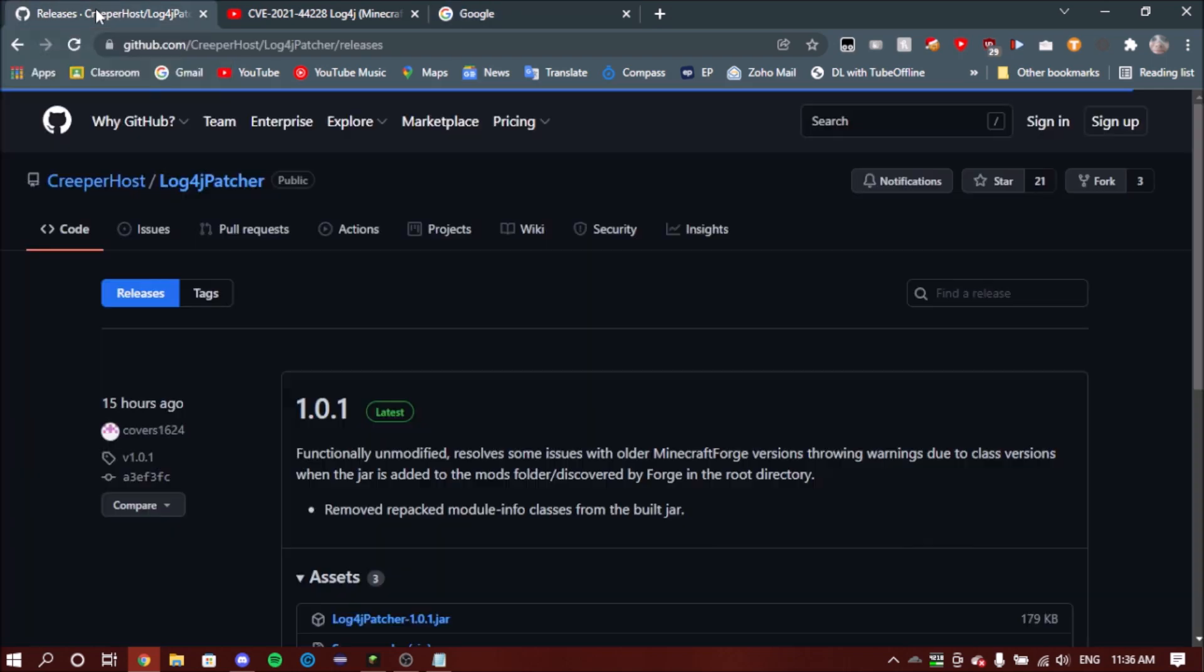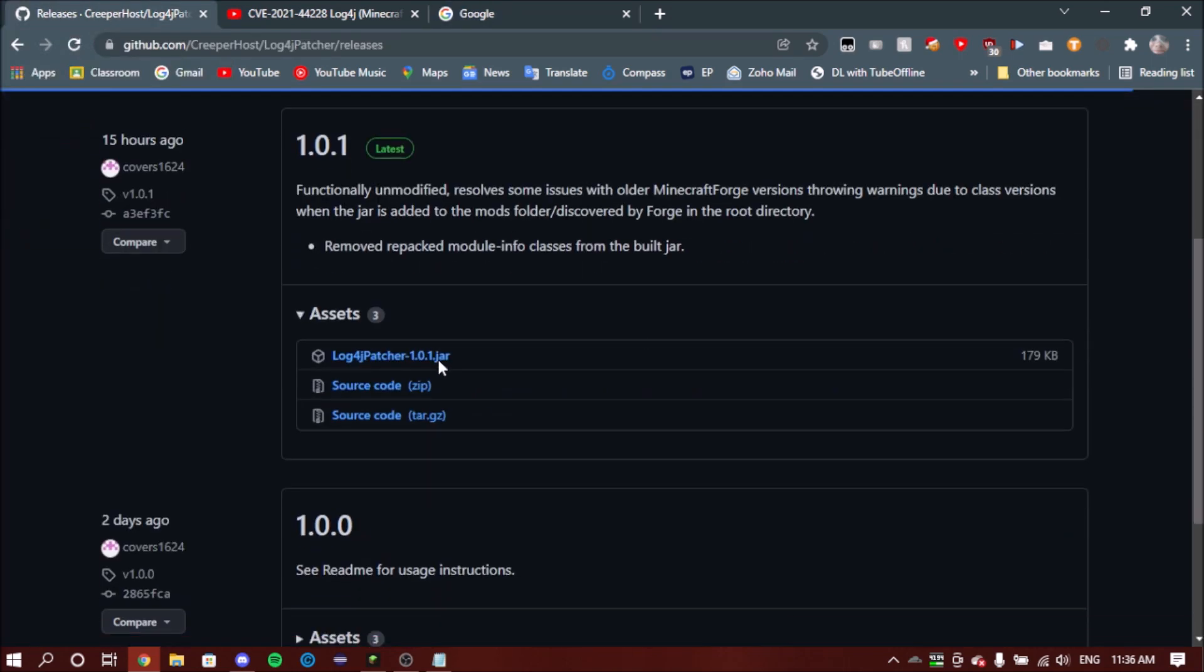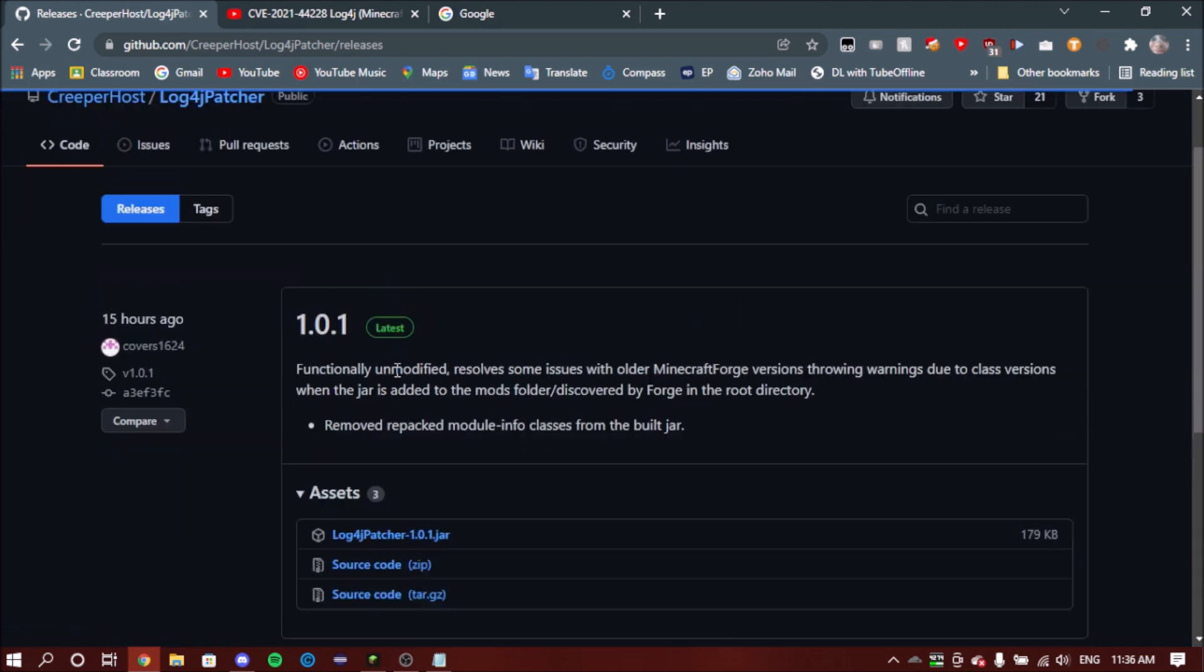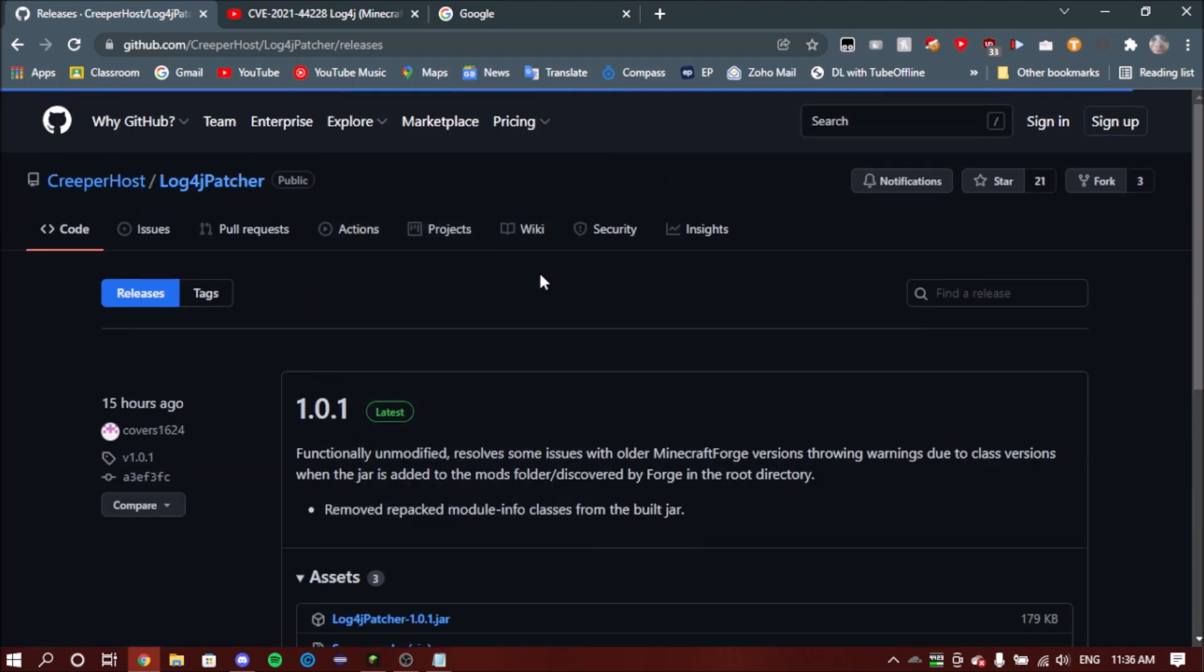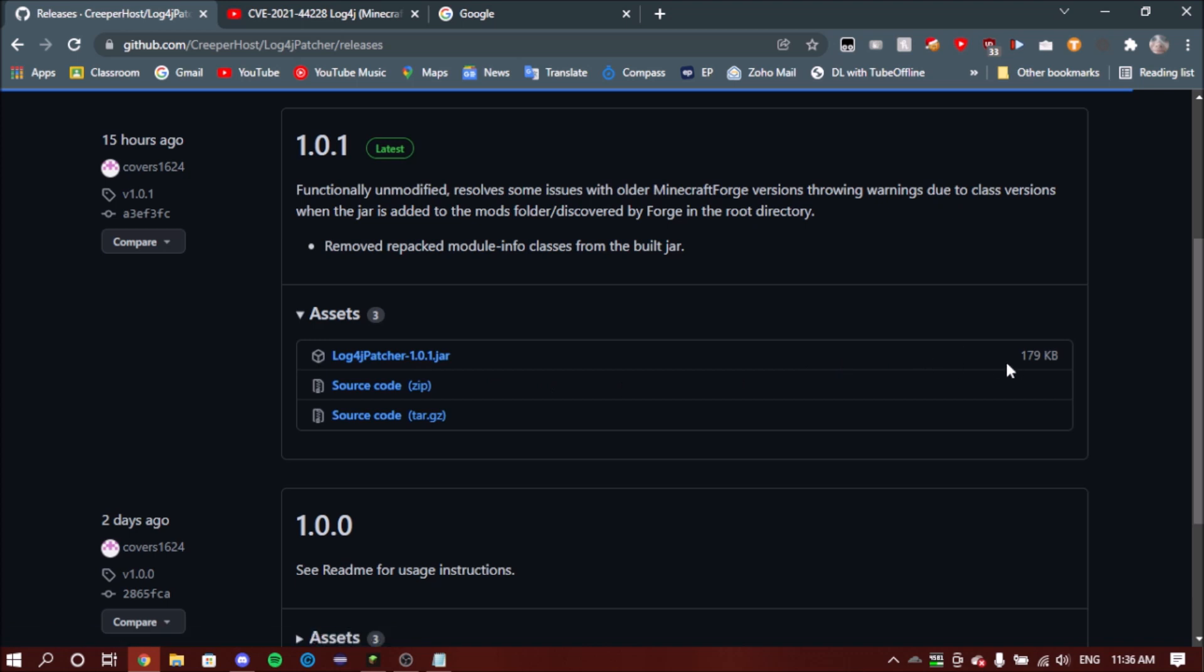Anyway, to fix it, first you go to the first link in the description and it will take you to this GitHub page. And here you should see releases of this patcher by CreeperHost, which is like a Minecraft server hosting service. You want to click on the top thing in the assets—it could be a different number for you, but for me it's 101.